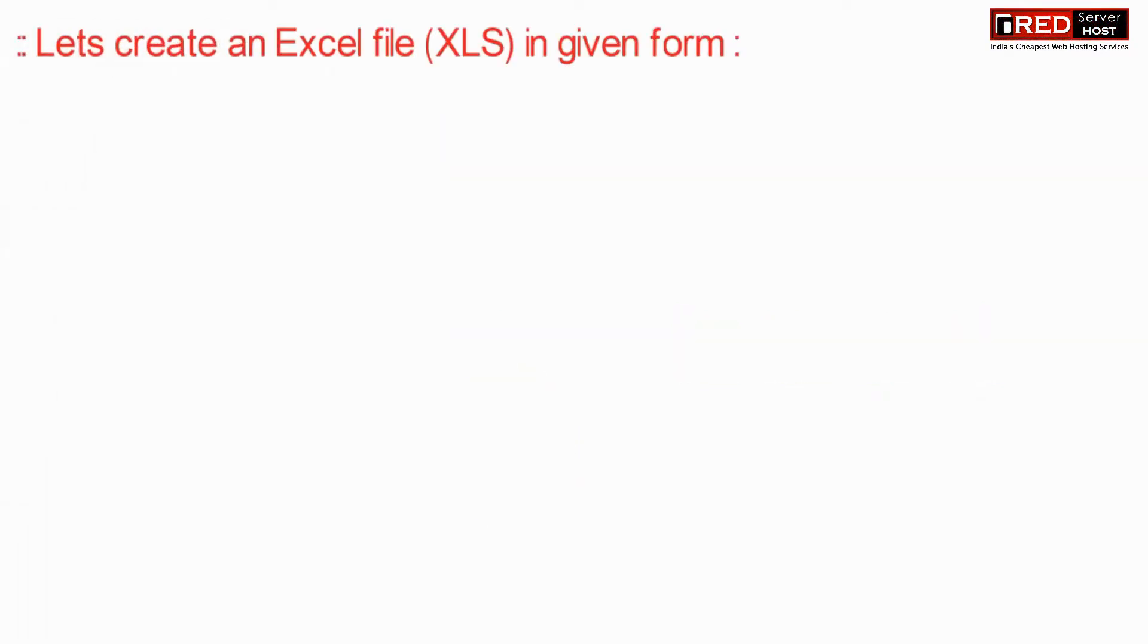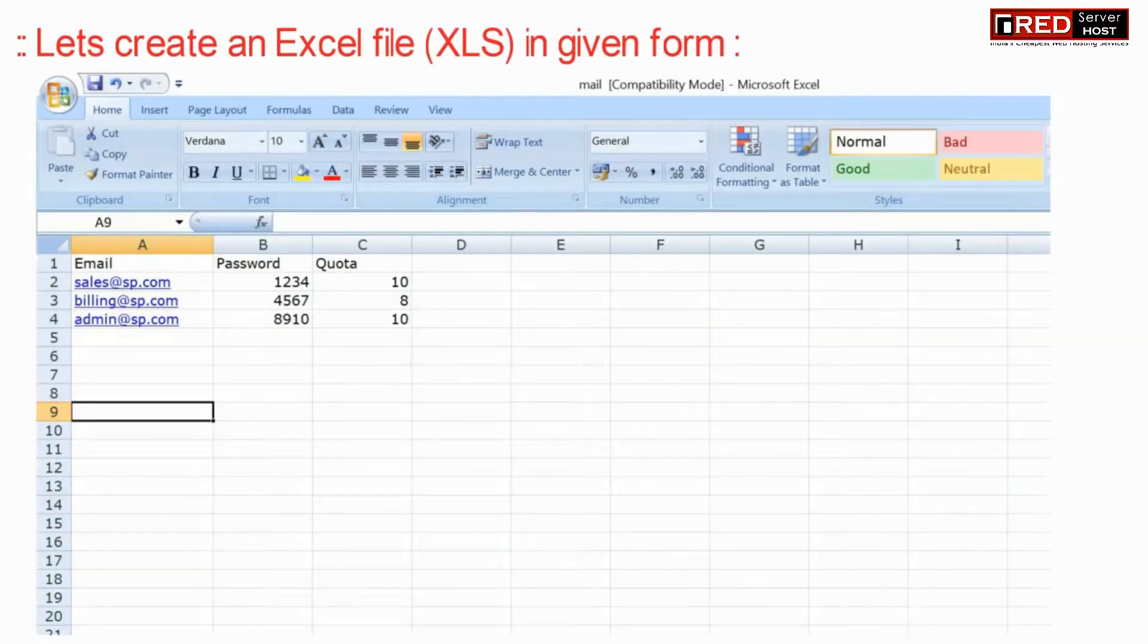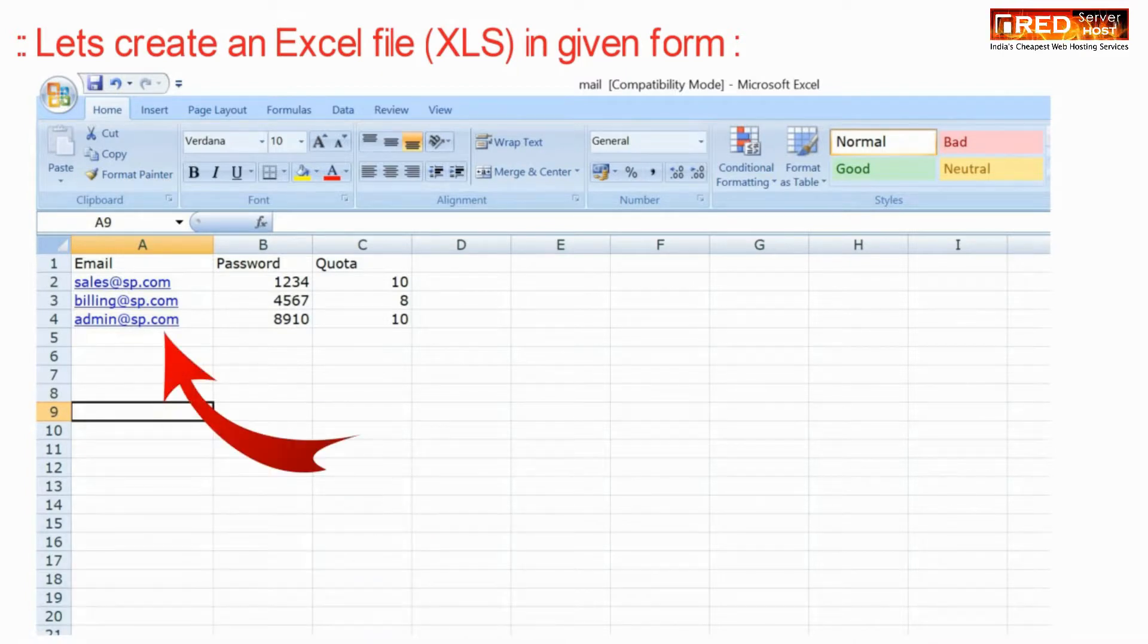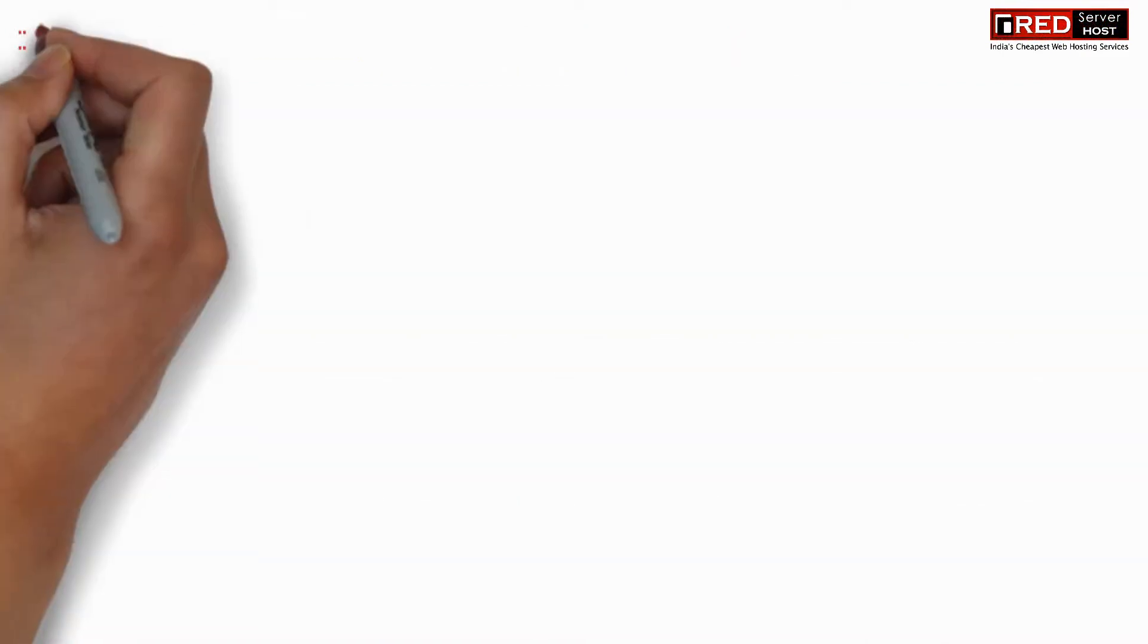For that, let's create an Excel file first in a given form for testing purpose.